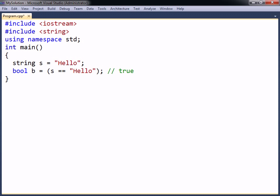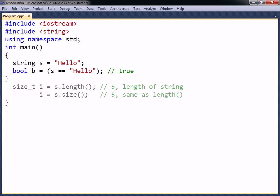The string class has a lot of functions. Among the most useful ones are the length and size functions, which both return the number of characters in the string. The return type is size_t, which is an unsigned data type used to hold the size of an object.